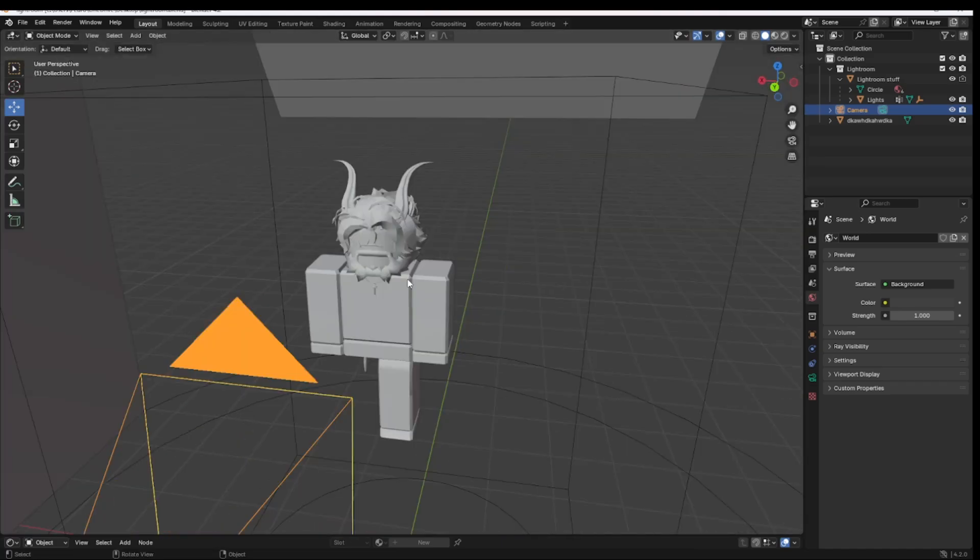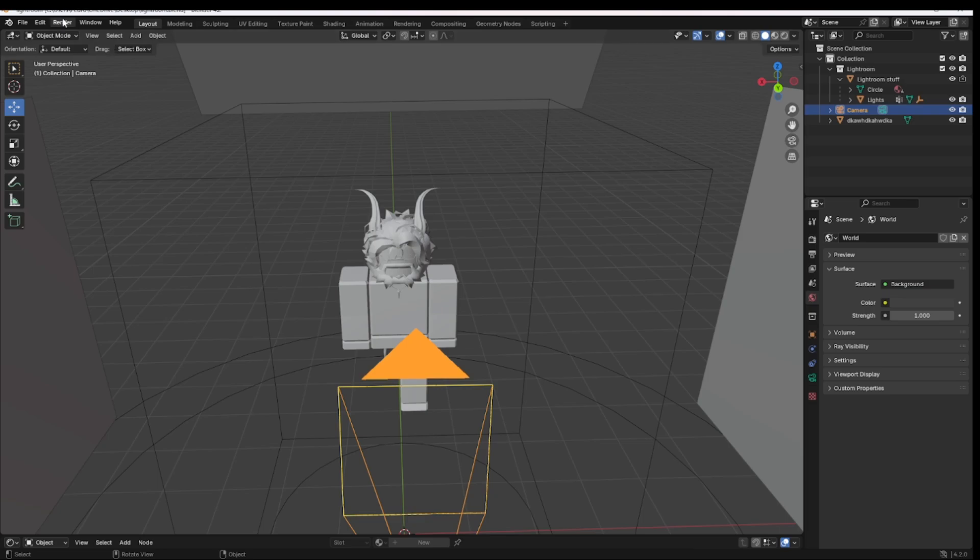There we go. And what you're going to want to do next is just click Render Image and that's it. I'm about to click it. I don't know if it's going to lag, but I'm going to mute myself and let it render. I'll speed it up if it takes a while, but there we go.